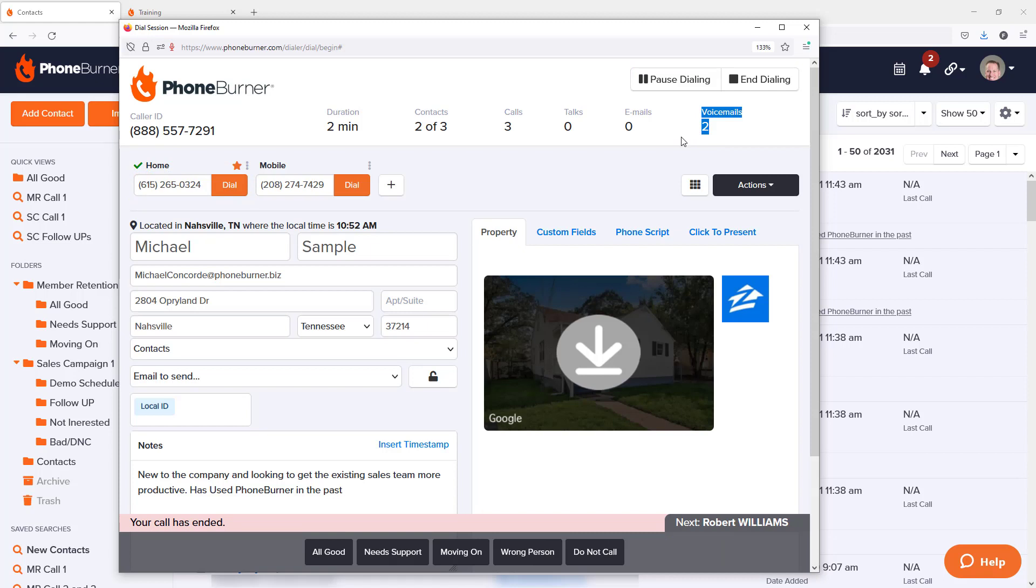Foam Burner is constantly looking for ways to help you improve your effectiveness and your efficiency when you're smiling and dialing with Foam Burner. Thank you for taking a moment to watch this video. I hope this helps you get more done in less time using the power of Foam Burner. Thanks again and happy dialing.